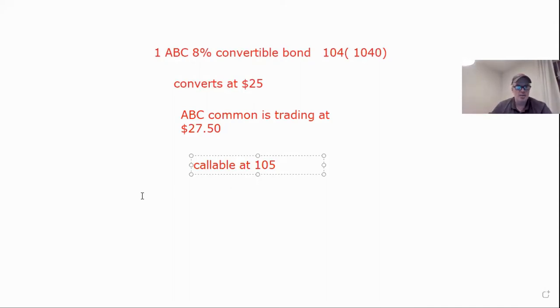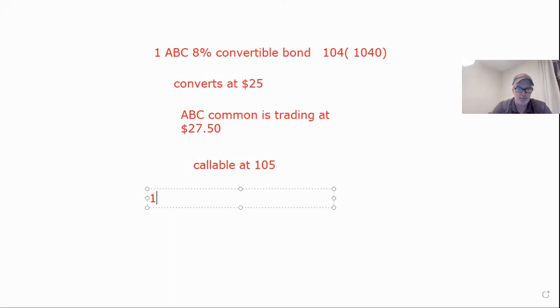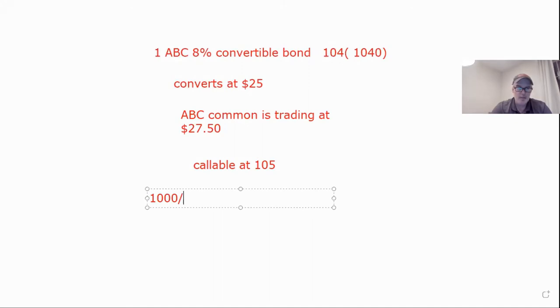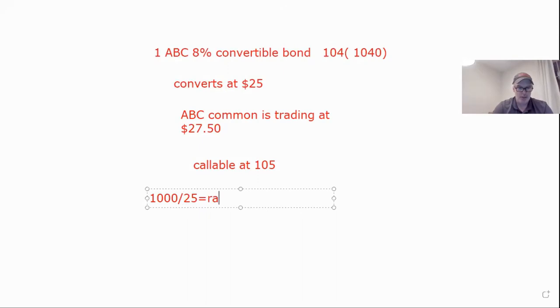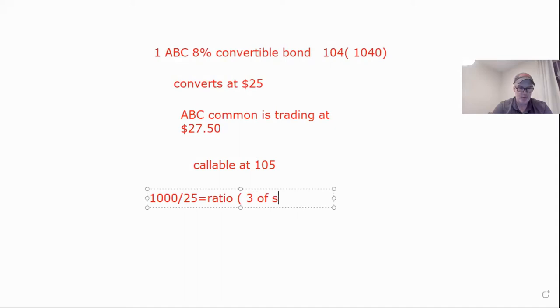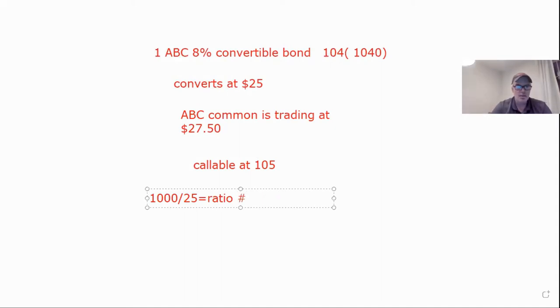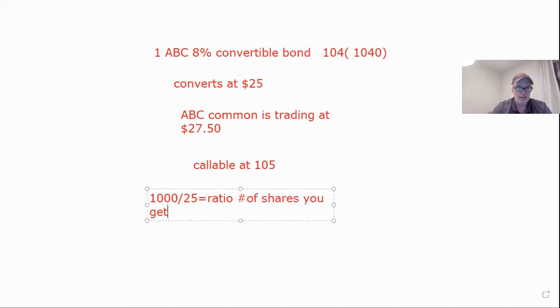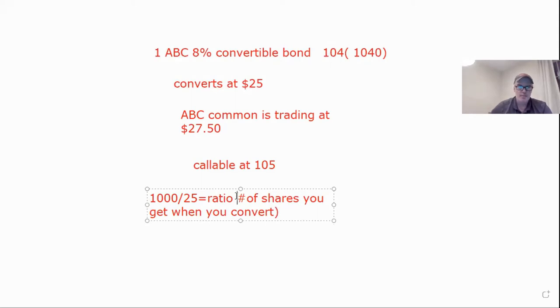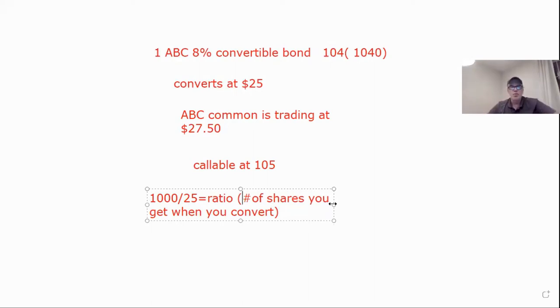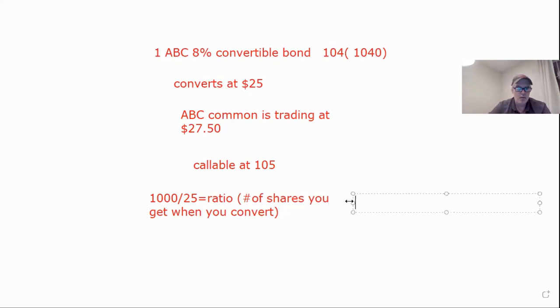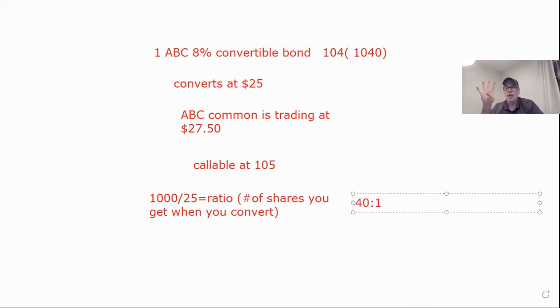So the first thing you have to do is find out how many shares it turns into. The first thing you do is a thousand, which is par, divided by the convertible price. You do a thousand divided by 25. That's going to equal the ratio, which is really how many shares you get, the number of shares you get if you convert. A thousand divided by 25, we got 40. That our ratio is 40 to one.